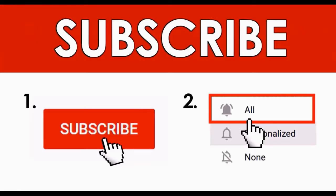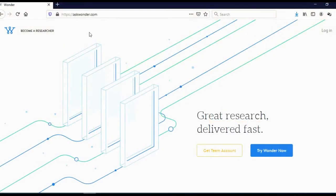But before we begin, make sure to subscribe to my channel. Just hit the subscribe button below the video and also turn on all the notifications so you don't miss when I upload new videos that may help you to make money online.